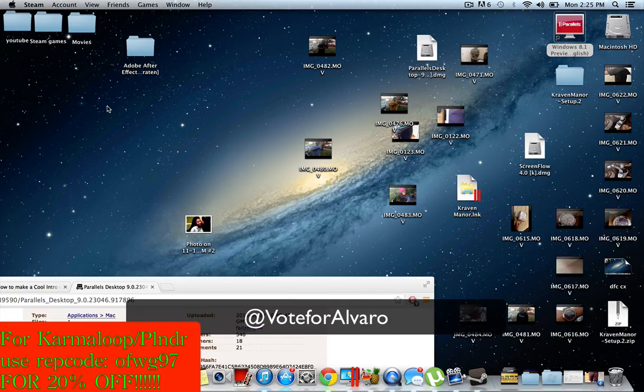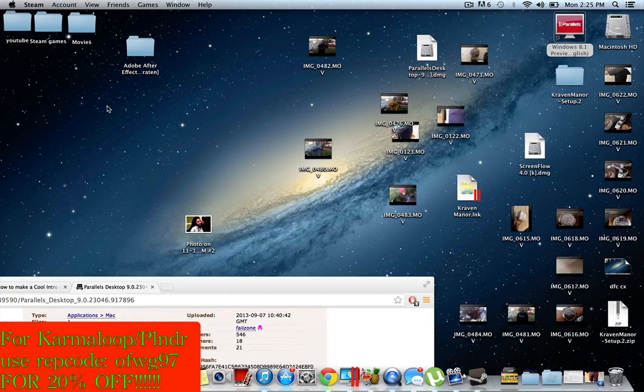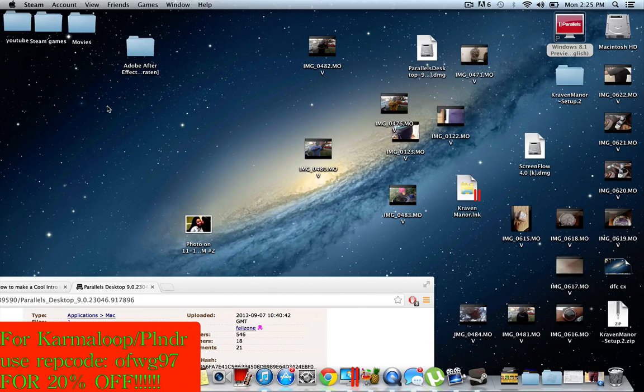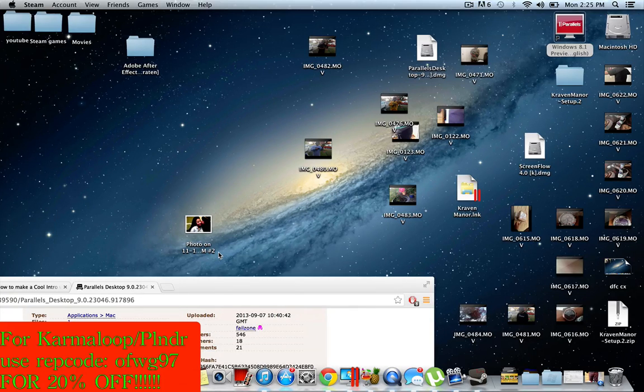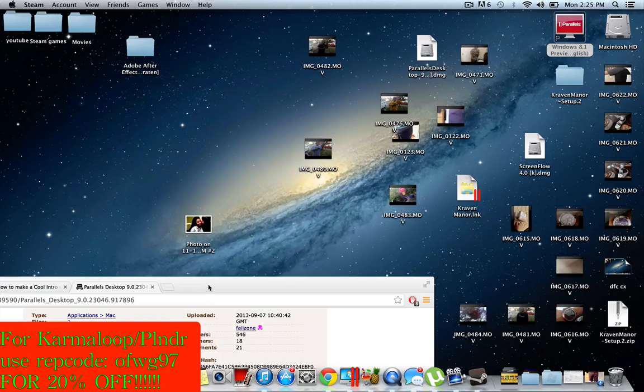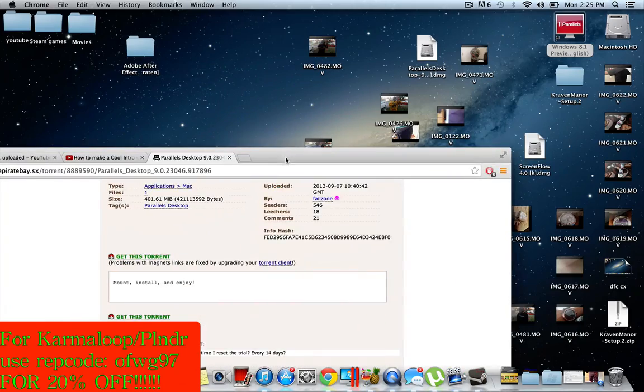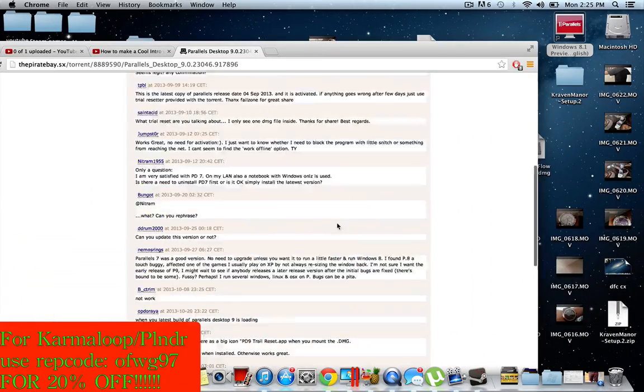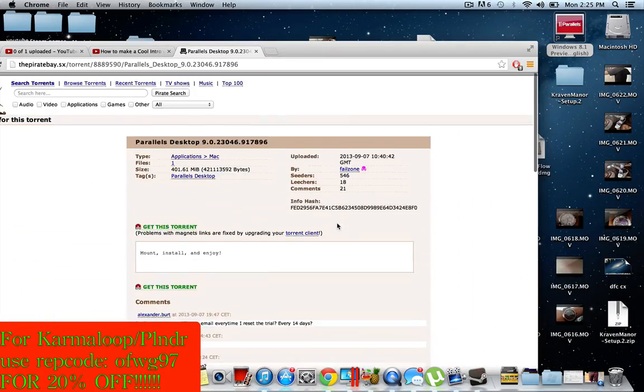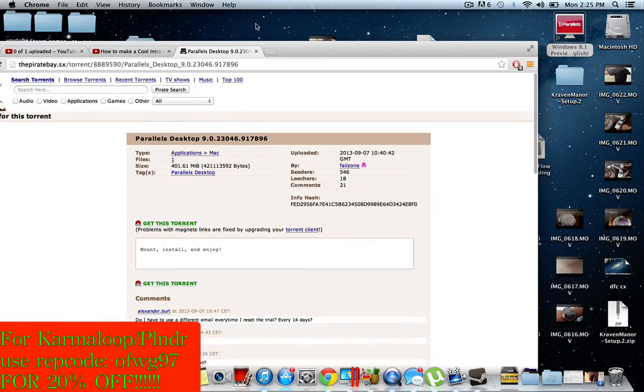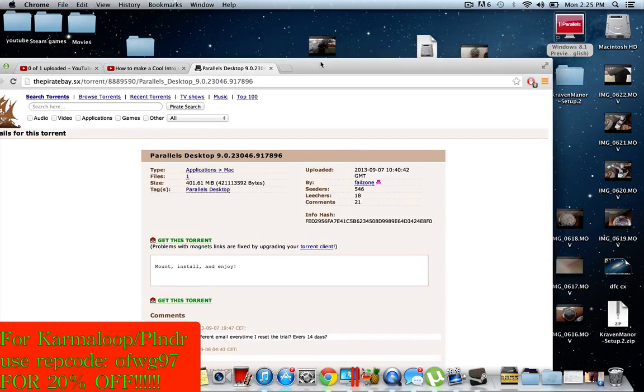on Instagram and Twitter. My at name is Vote for Alvaro, so please, please follow me guys. I'll follow you back. Thank you guys for watching, hope you enjoyed this video.